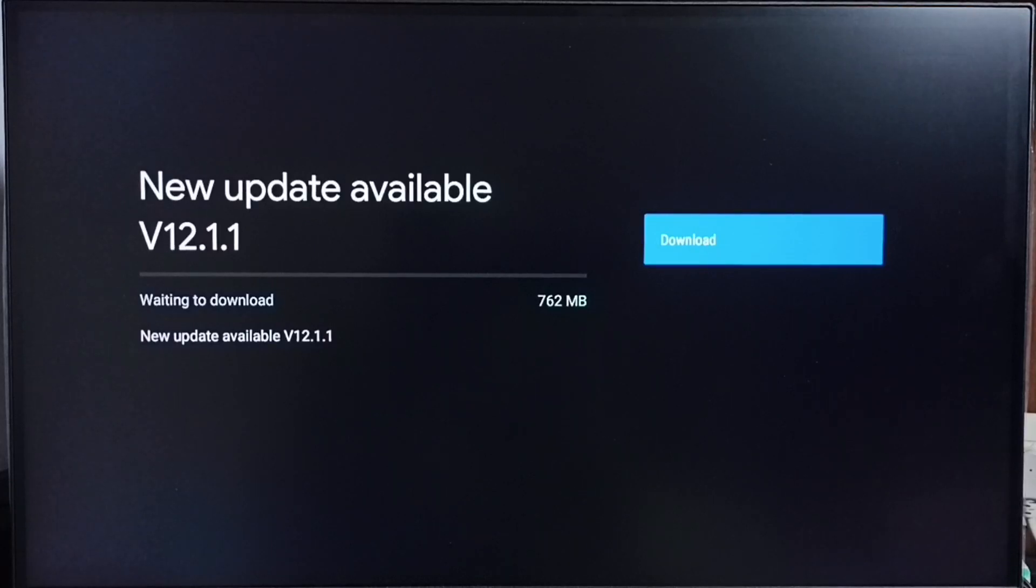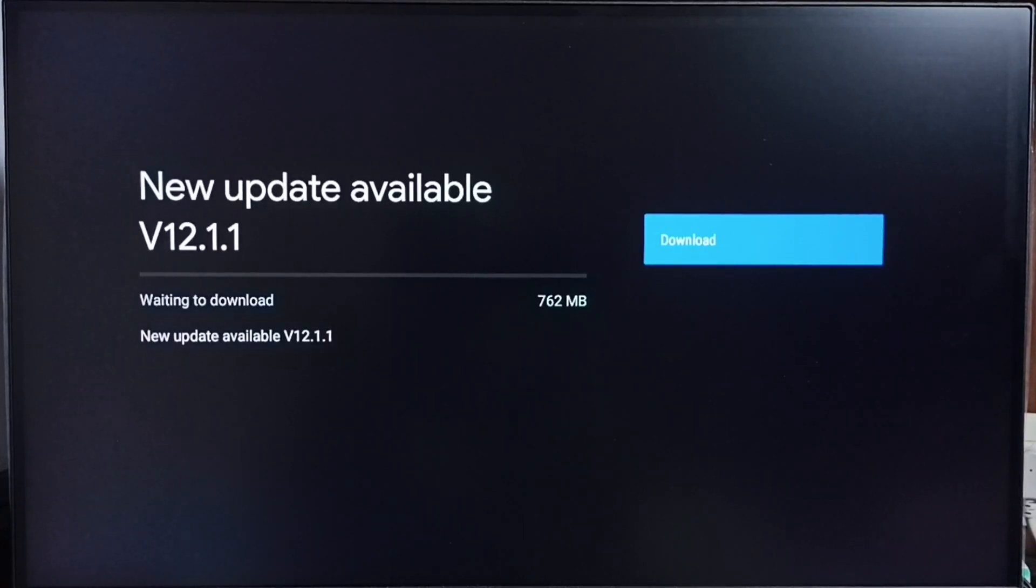On the right side you can see one download button. Select that button, that way we can download and install this update on the TV.